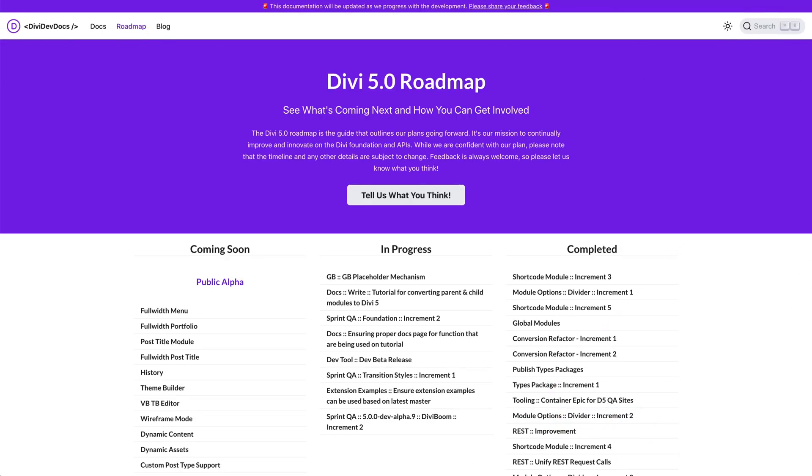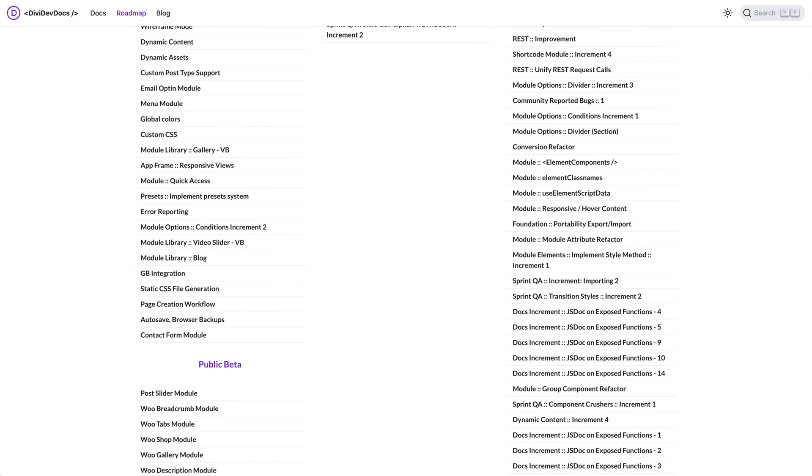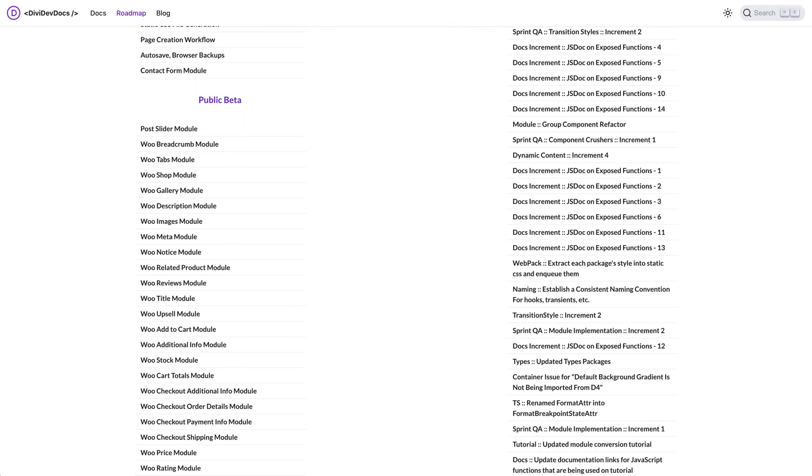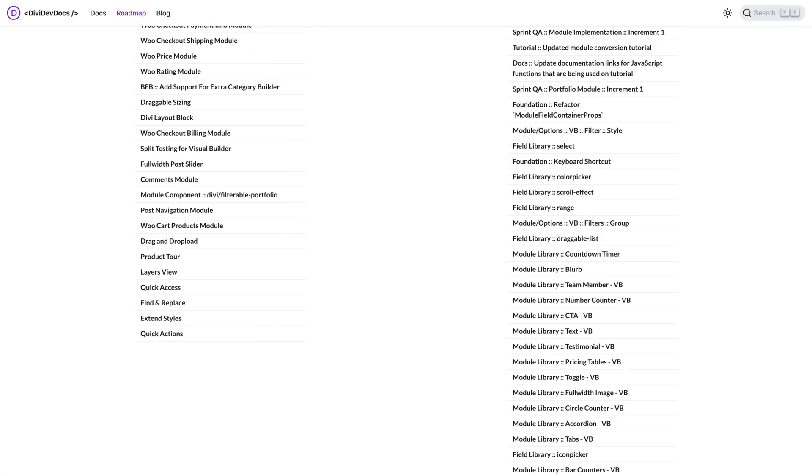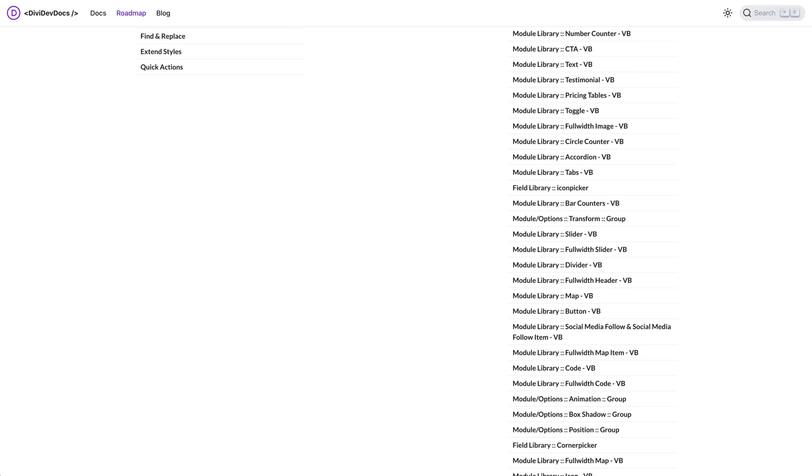To get there, we essentially need to recreate every piece of the Divi Builder one piece at a time. We are now working towards the release of the Divi 5 Public Alpha — a functional and hopefully bug-free version of Divi 5, but with many of the least popular Divi modules and features missing. After the Public Alpha is released, we will work towards the Public Beta, which will include all of Divi's current features and serve as a release candidate for Divi 5, pending the fix of any bugs found by our beta testers.